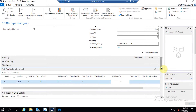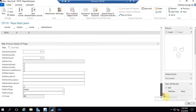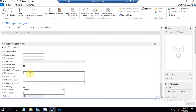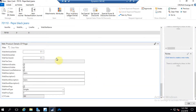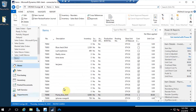Next, go to the Web Product Details page where you can add a description. After that, the required checkboxes need to be checked. Once all mandatory fields have been filled in, click OK. The item is now created in Business Central.